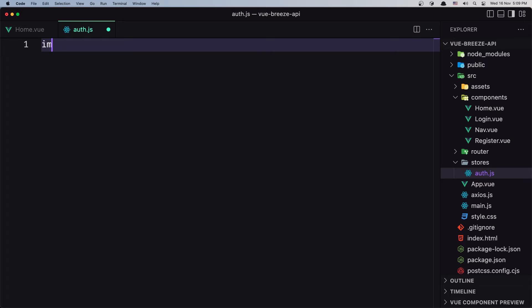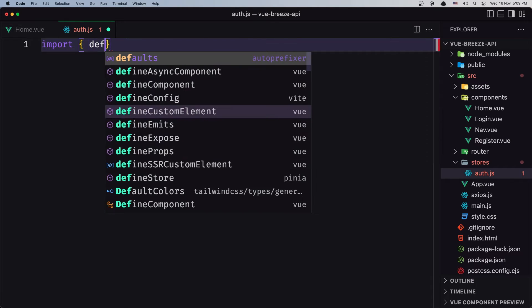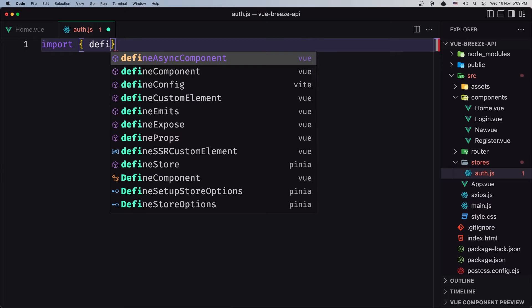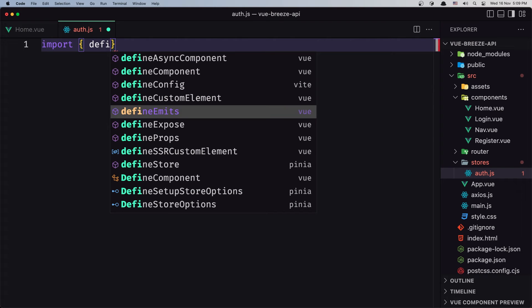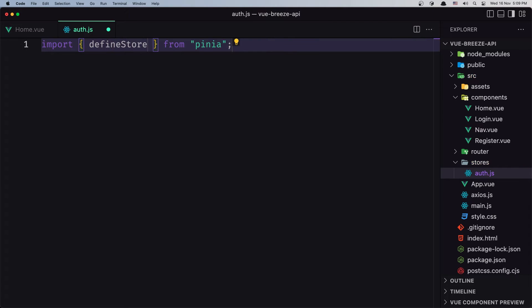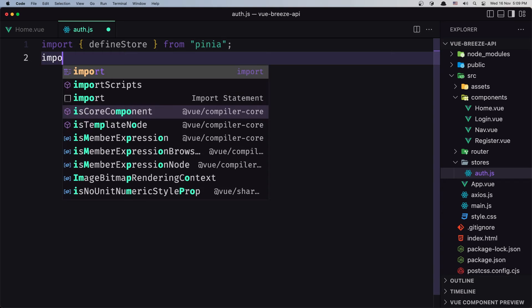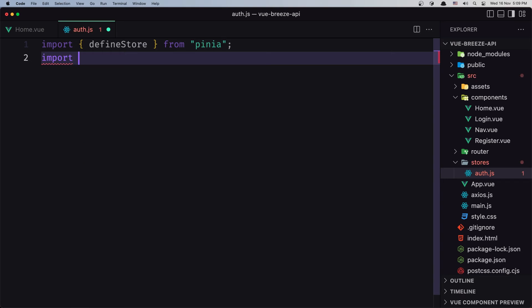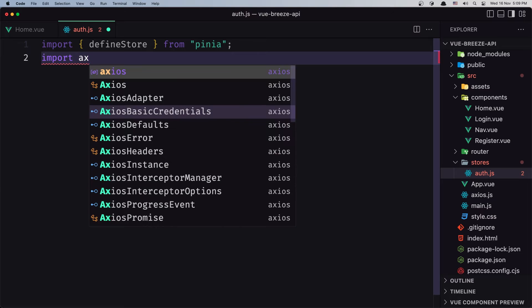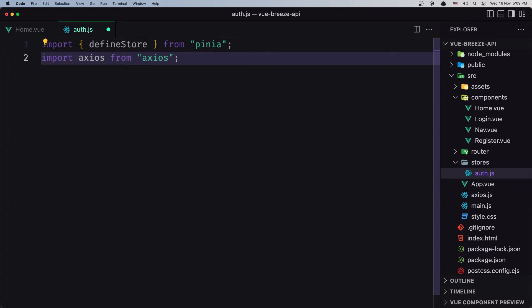First I'm going to import. Let's import defineStore from Pinia. And also I'm going to import Axios because we are going to make some API calls here — so import Axios from Axios.